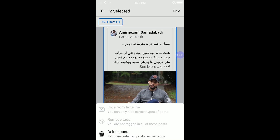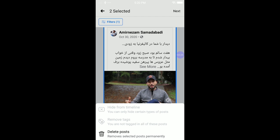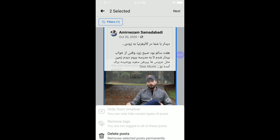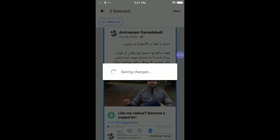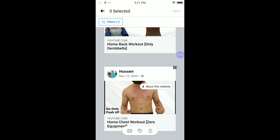Click 'Remove selected posts permanently.' It asks: are you sure you want to delete two posts? Yes, I want to delete those two posts.